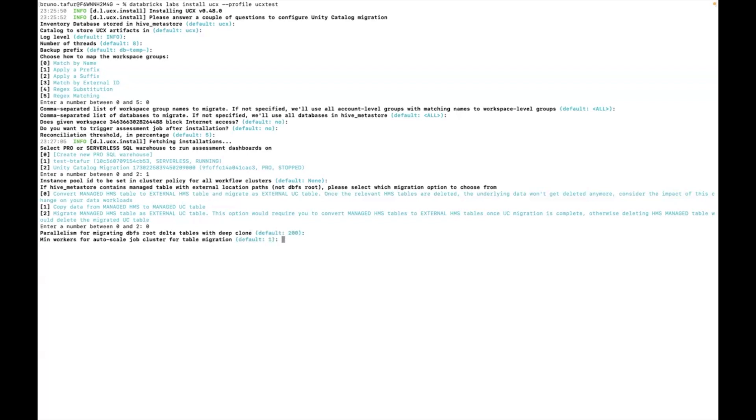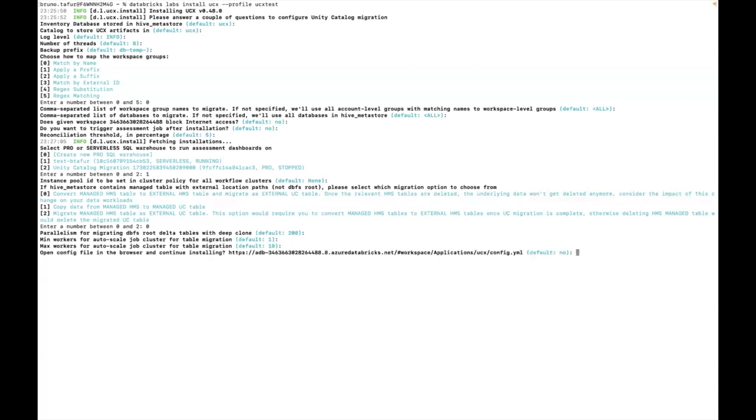And what's the level of auto scaling for my job clusters? For the table migration I'm going to leave it from 1 to 10. It gives me the option to open the config file to view my selections. I'm going to leave it as no.